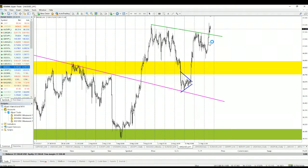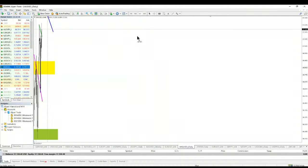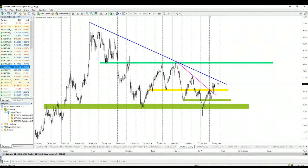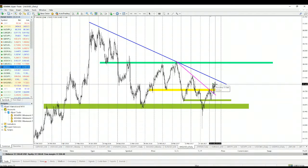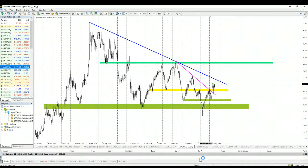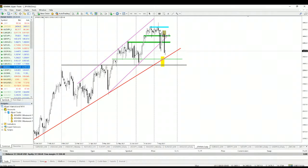Silver broke the short-term downtrend line connecting recent lower highs, and is now aiming at the long-term downtrend line. In the case of gold we already broke that line, but silver is still trying to break it. Silver is at its highest level since June, but compared to gold — which is near pre-election highs — the situation on silver is worse.